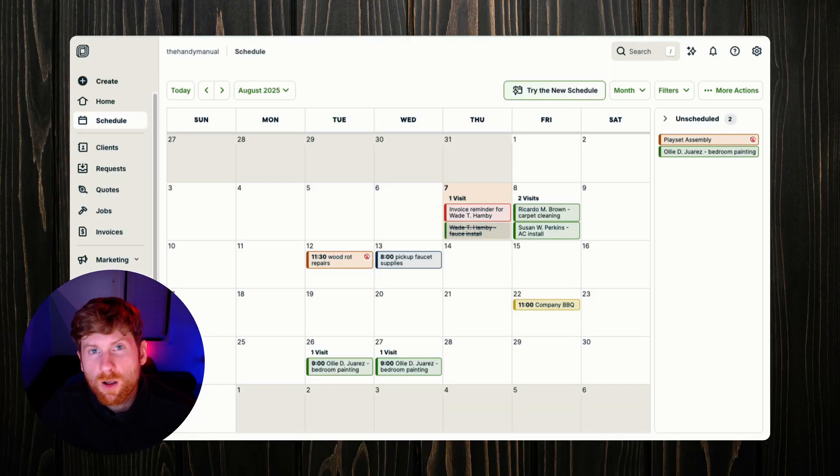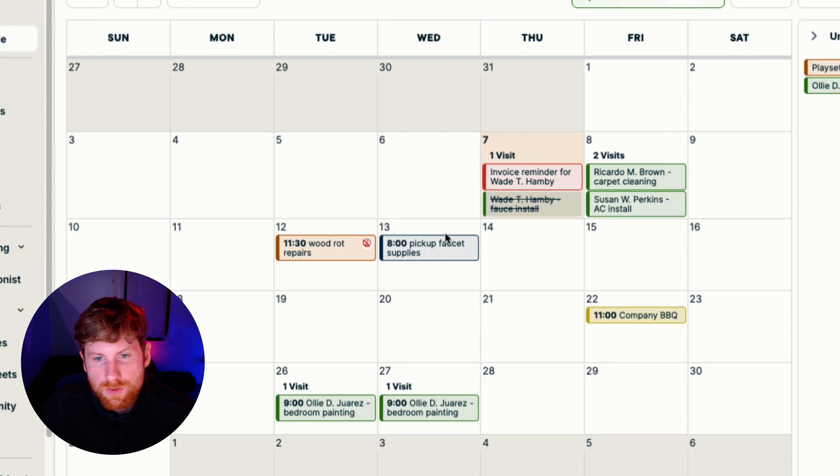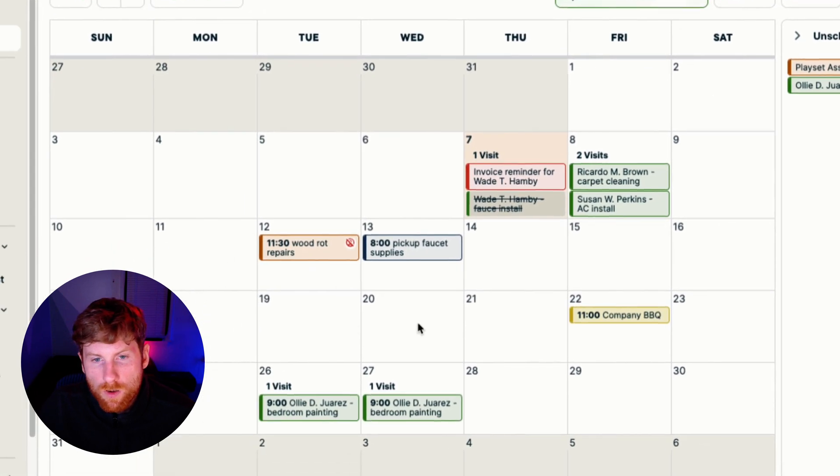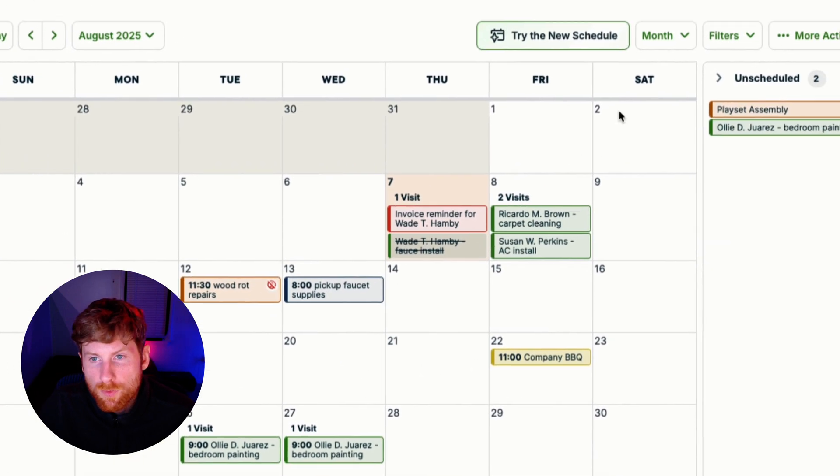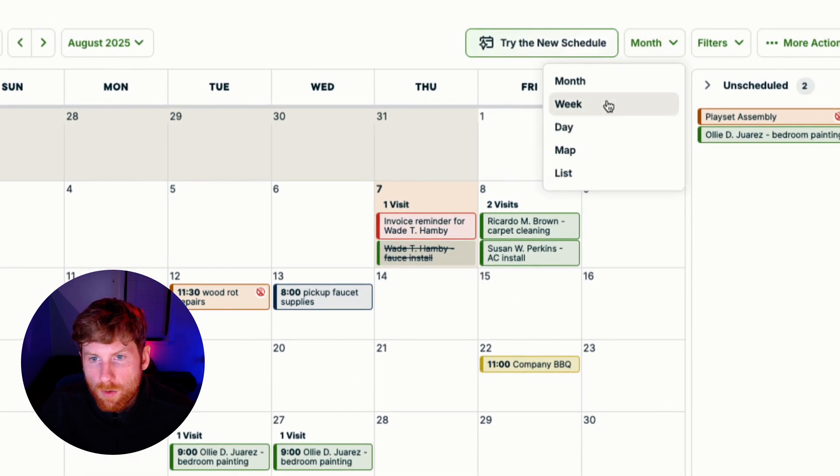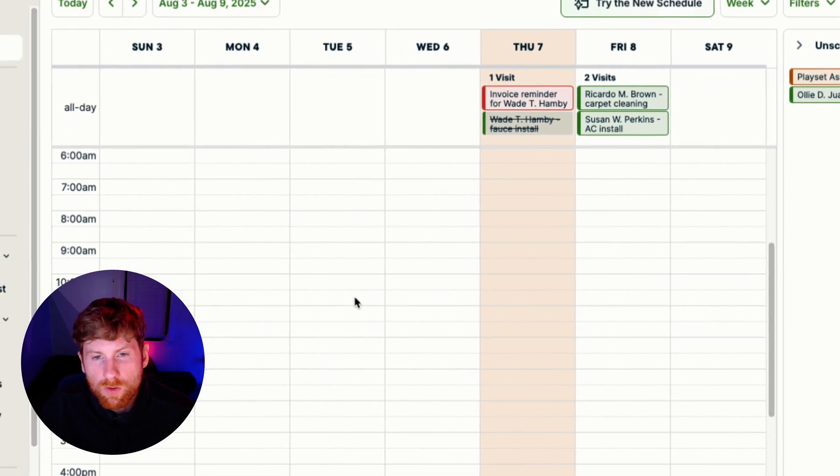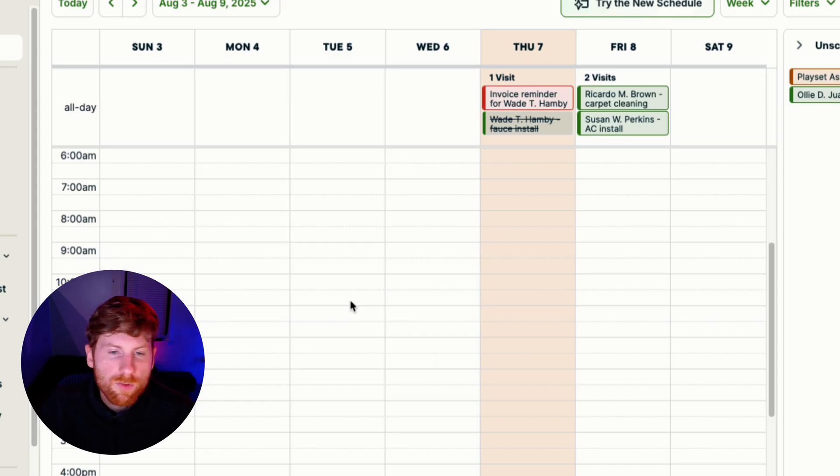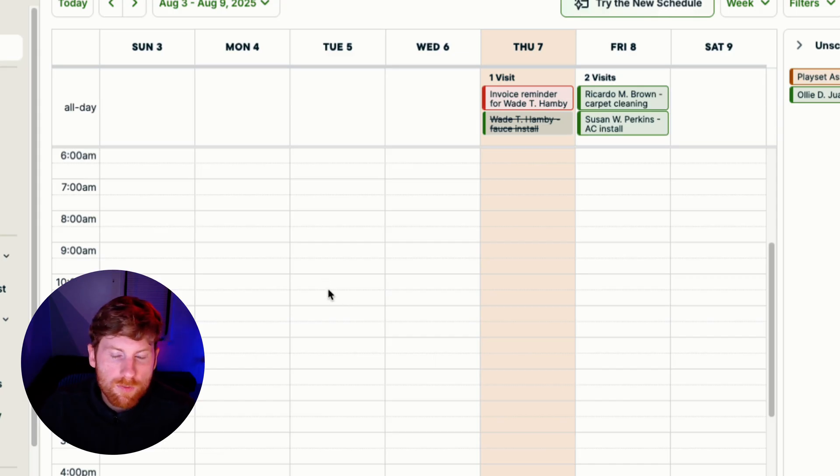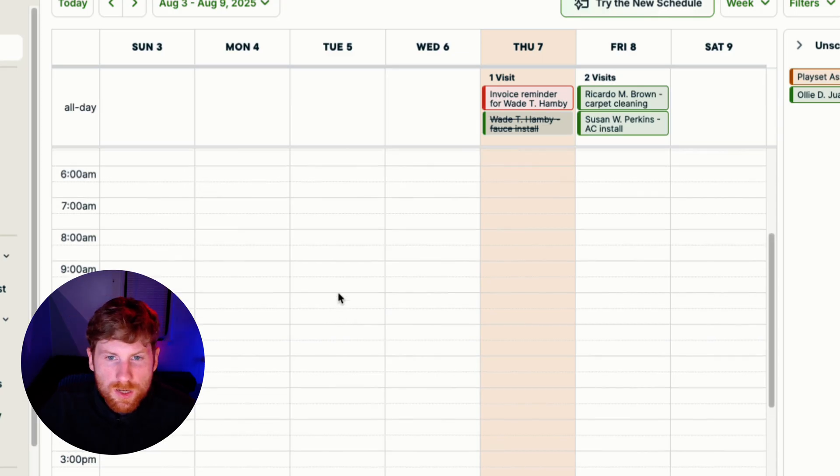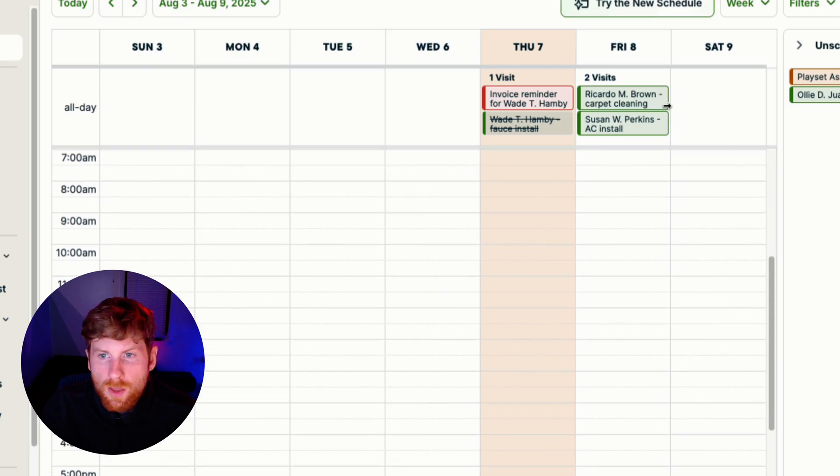The next thing I want to cover are the various views that you have. Right now we're in the month view. We have a week view. The month and week view are really kind of bird's eye view level of all of the jobs that you have, so you can visualize your workload ahead and get a sense of what's going on.